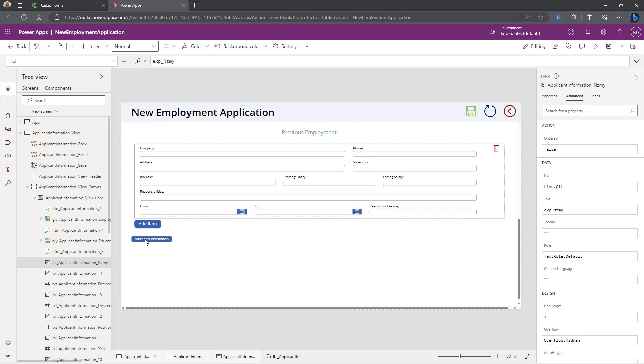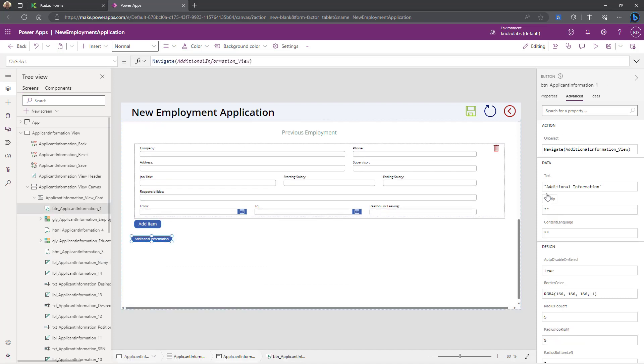And then if you go down here to the button, you can see that on select is just navigating to that other view.